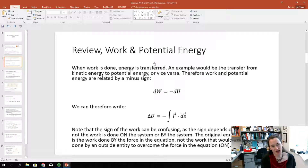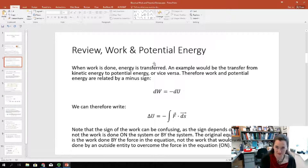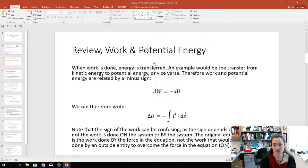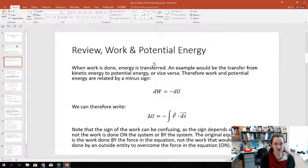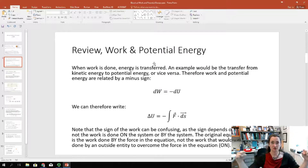The sign of the work can be a little confusing. Sometimes in different physics texts, they talk about the work done on the system versus the work done by the system. It's important to remember that in the equation for work shown previously, that is going to be the work done by the force that's in that equation.